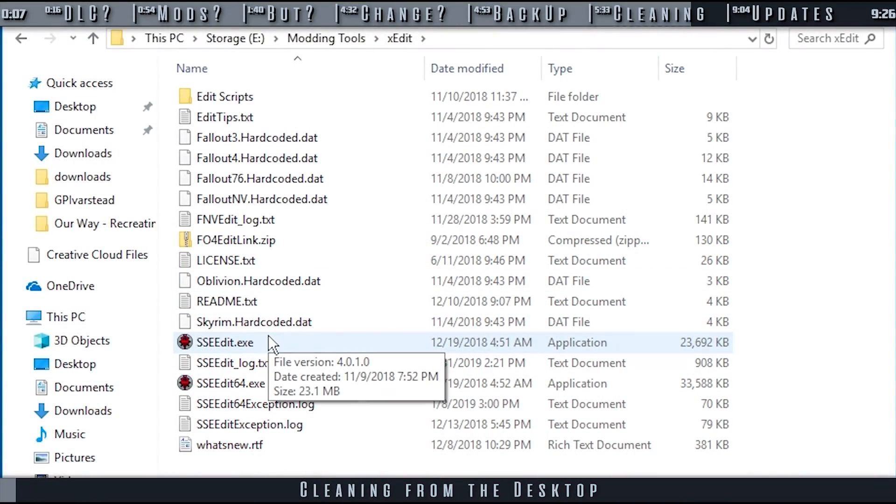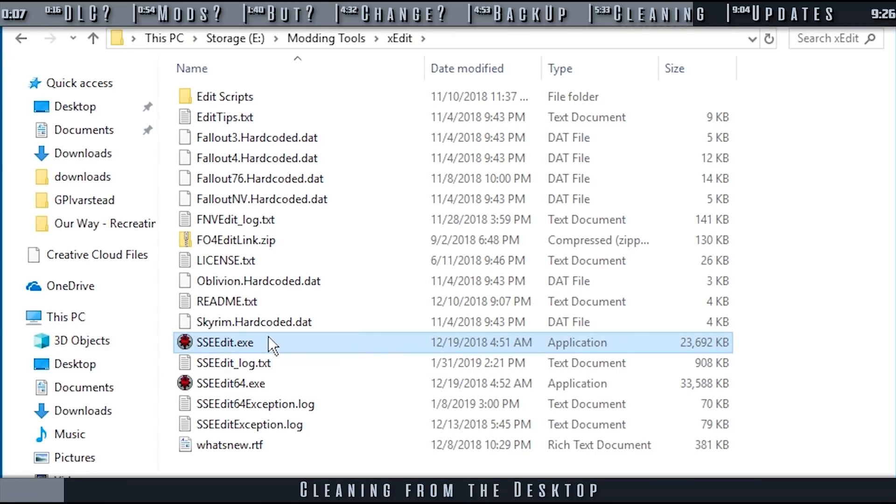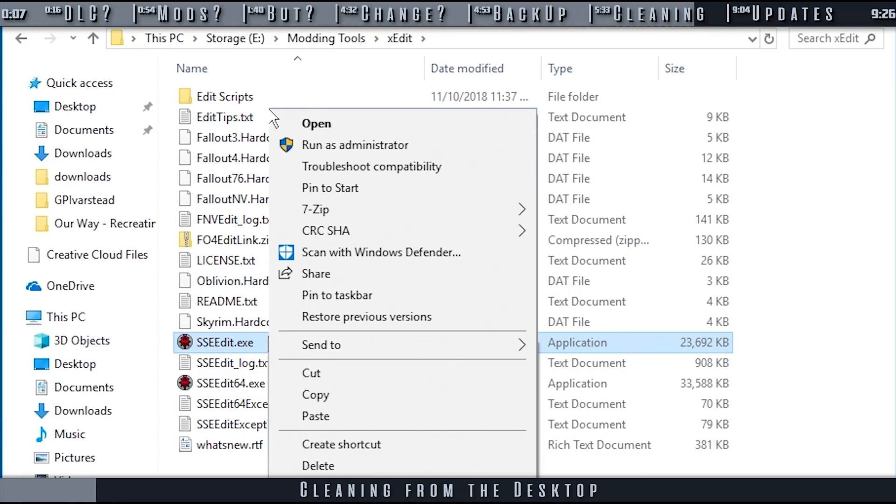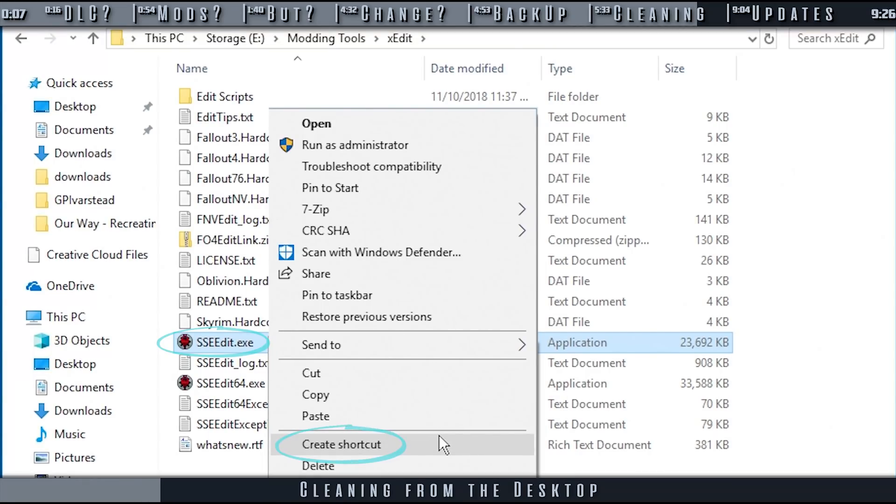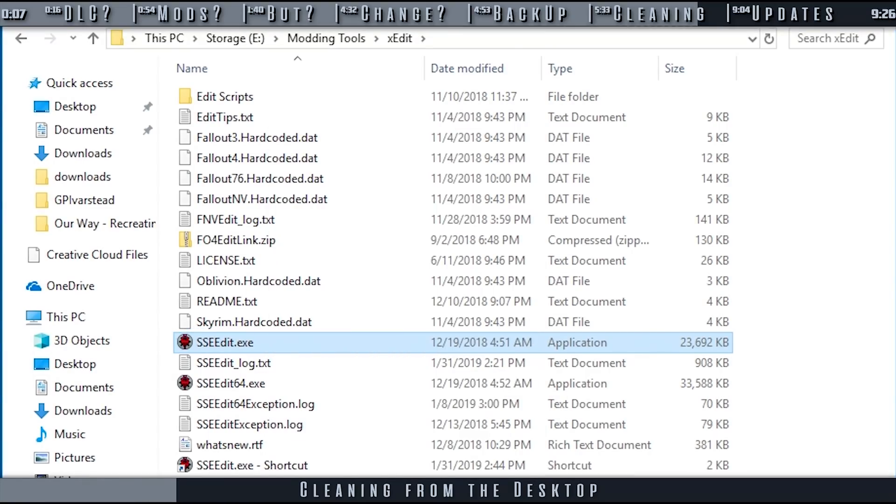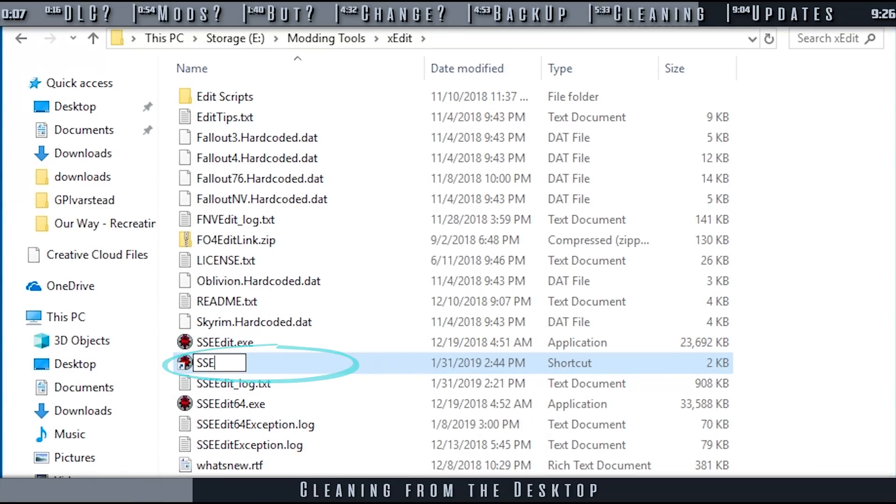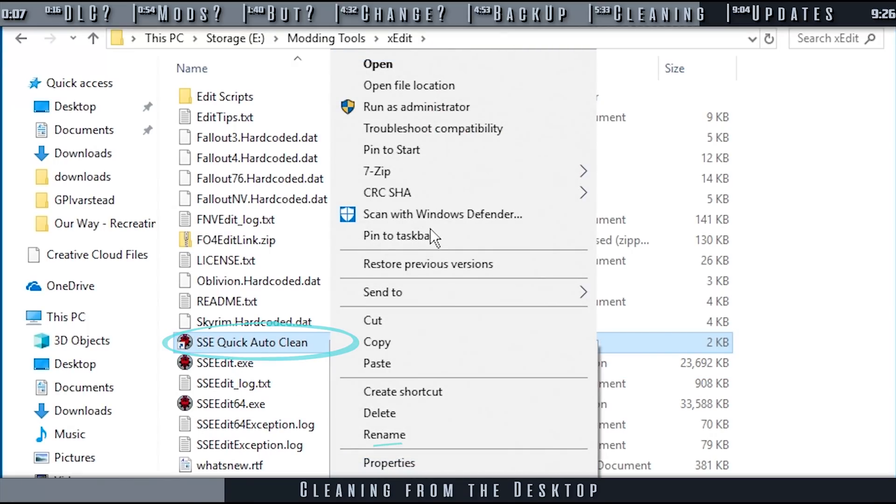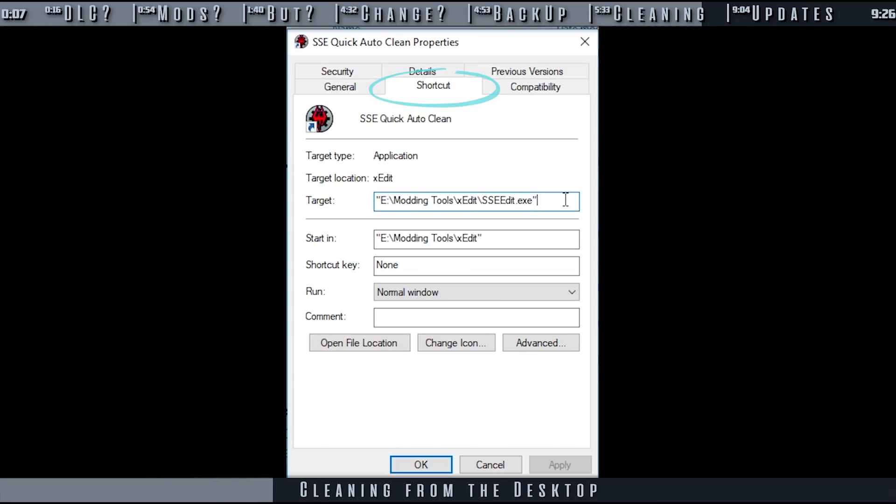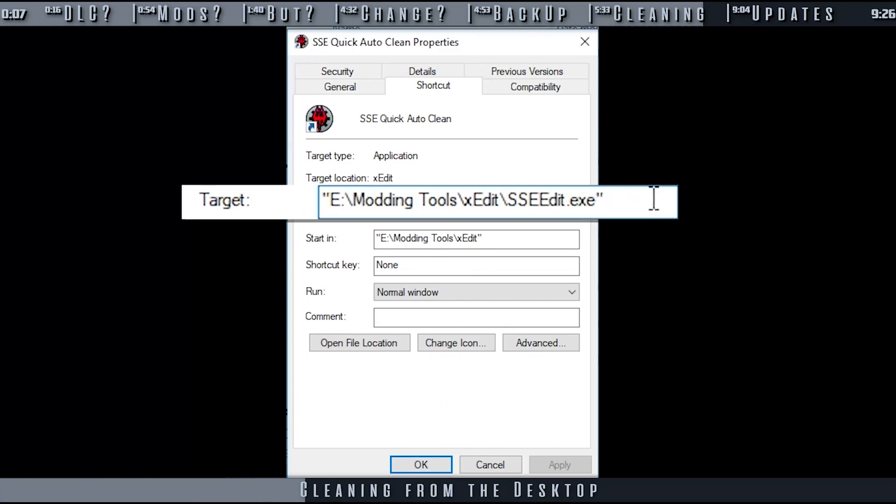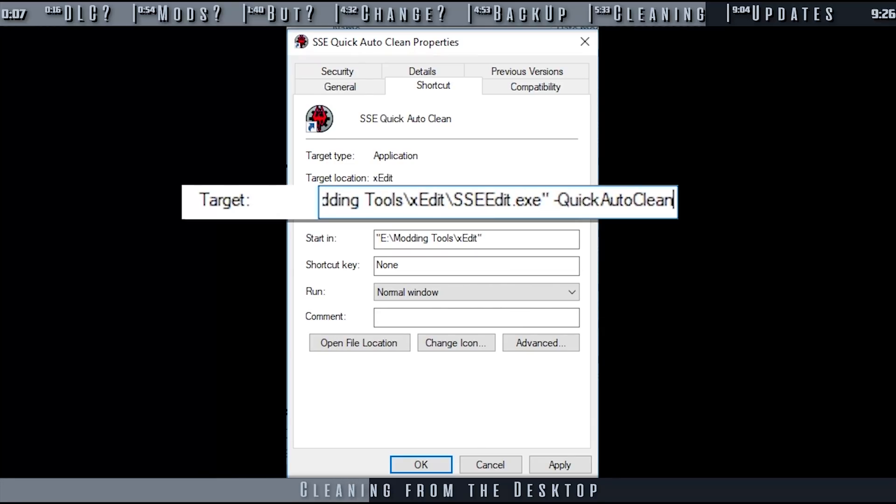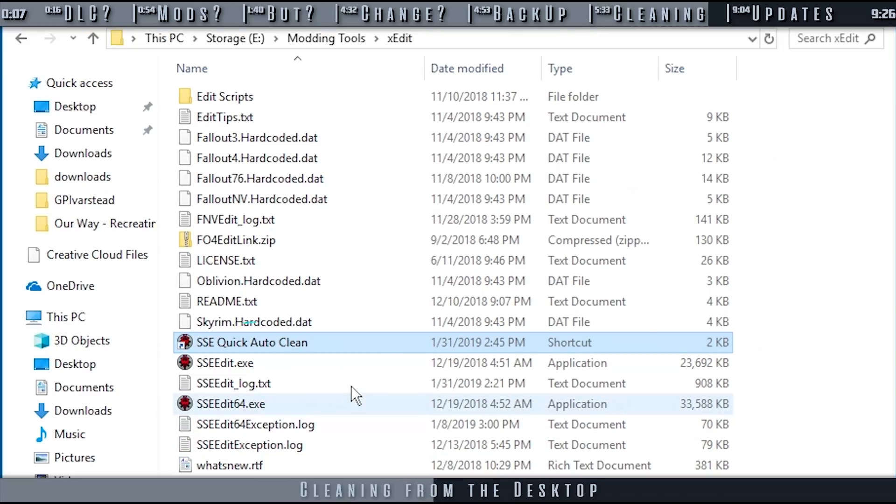You don't need to have or use a Mod Manager to clean your plugins. Navigate to the folder that you installed xEdit to. Right-click and create a shortcut of the executable. Name it whatever you like. Right-click the shortcut and select Properties. In the shortcut tab, at the end of the target field, leave a space and enter dash quick auto-clean. Apply the changes and select OK.